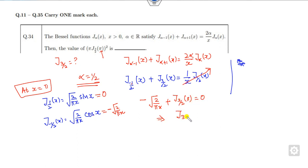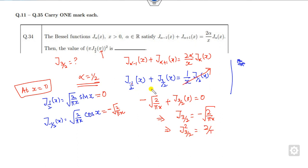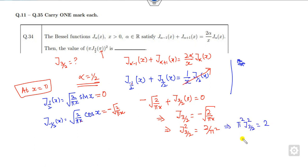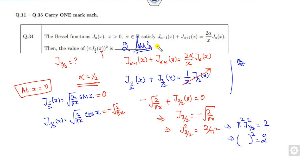From the computation, J(3/2, π) = −√(2/π²). After scaling, π² · J(3/2)² = 2. Writing this as a square gives the value 2. So the answer is 2 — that is the correct answer, and this is the simple way to solve it.